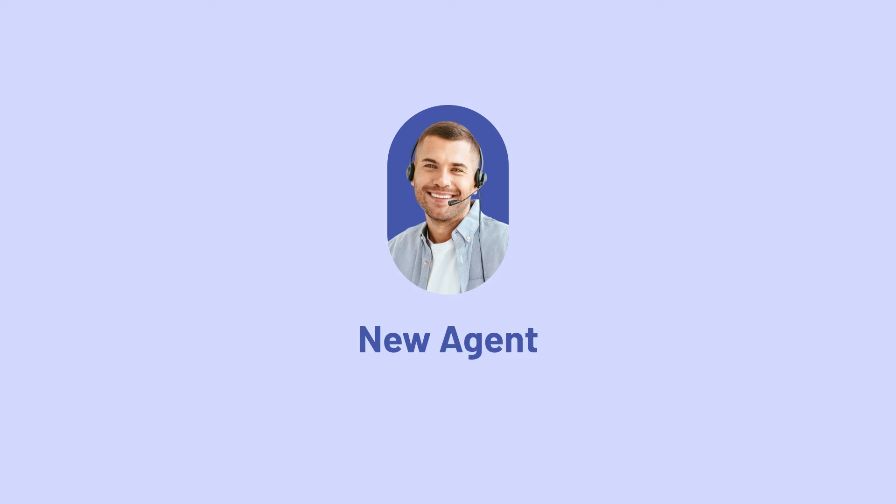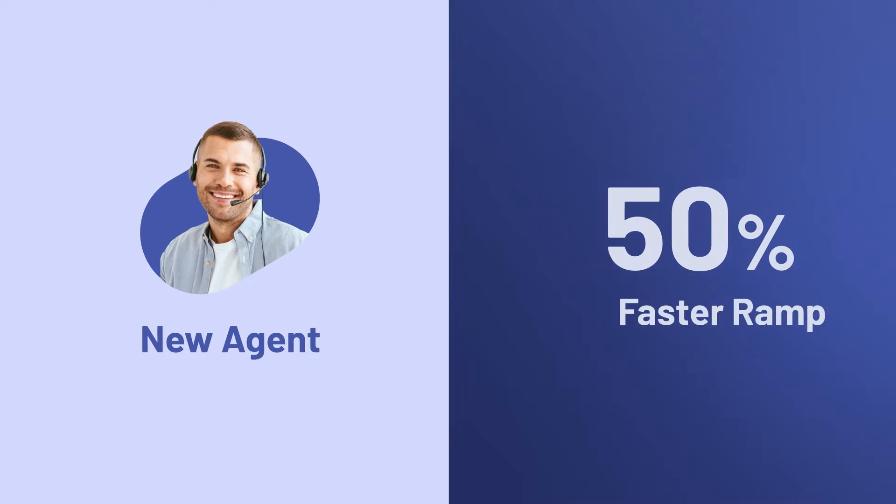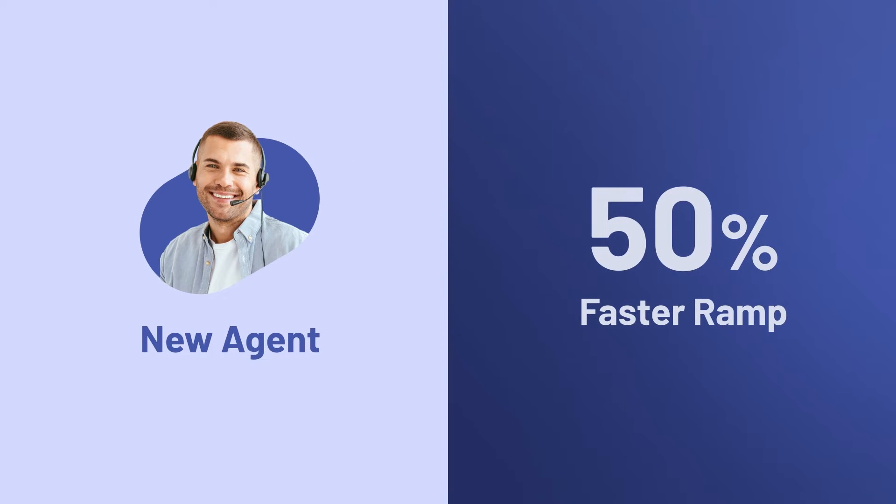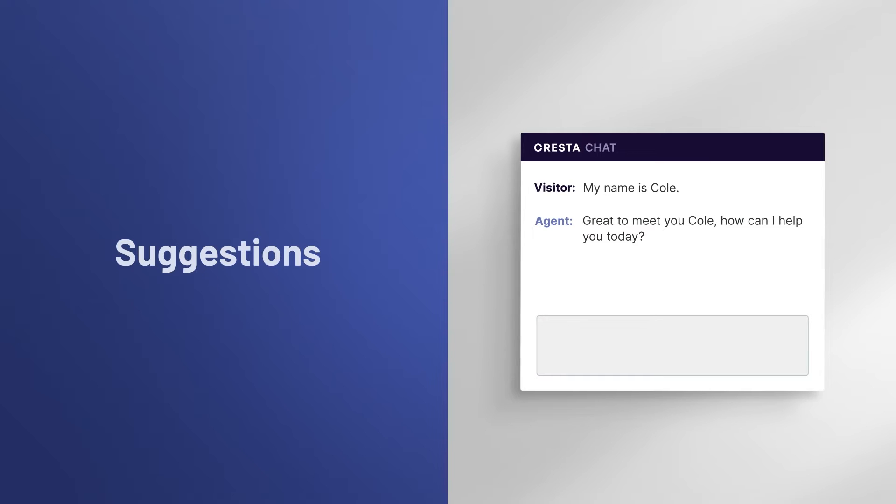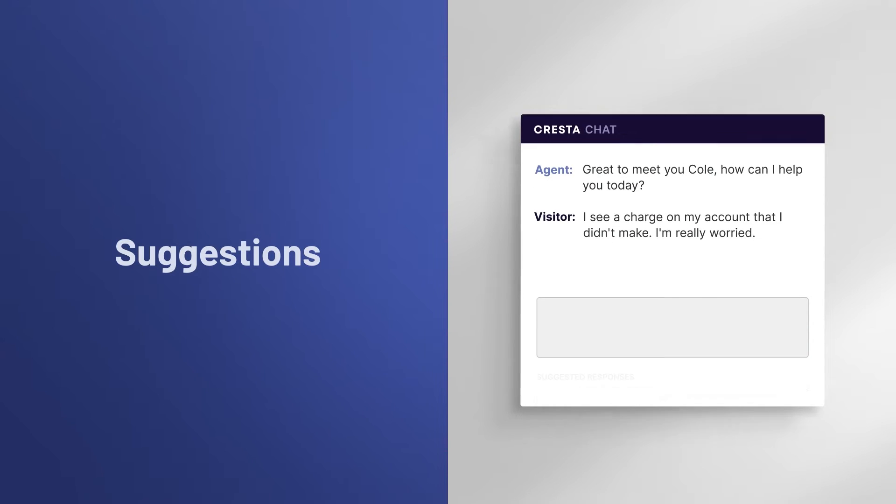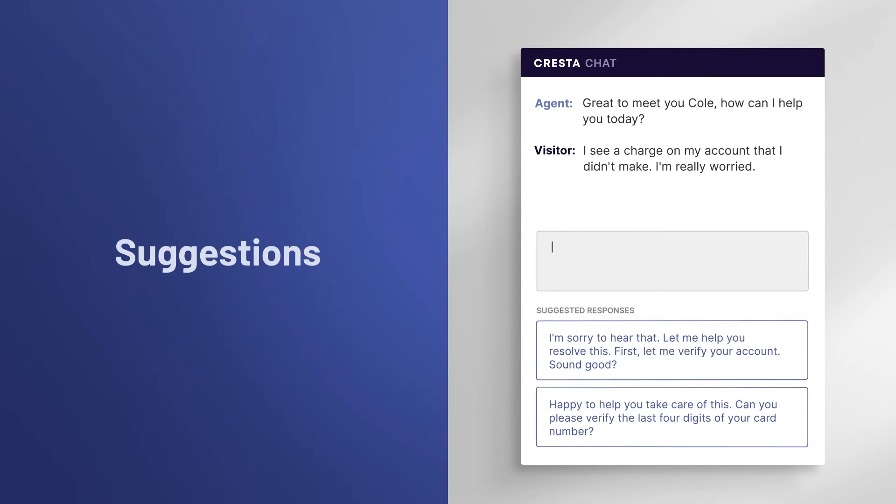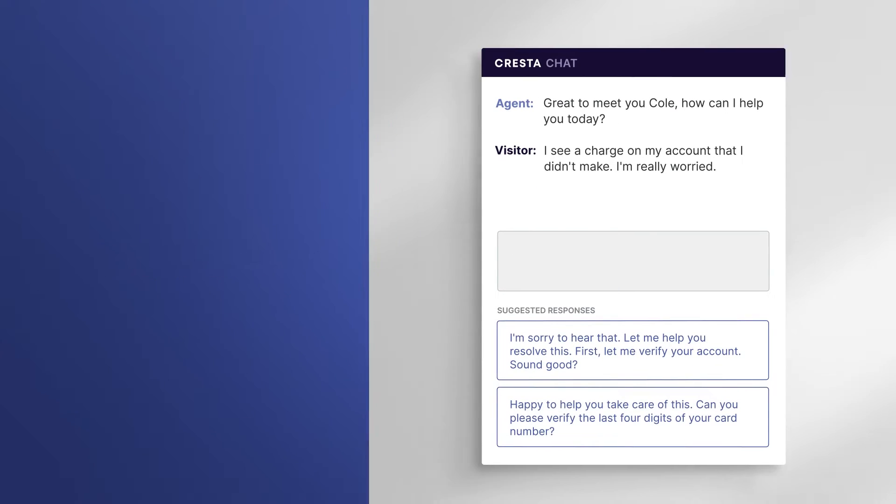It's a real game-changer for new agents, helping them get up to speed faster, like 50% faster. With suggestions, Cresta provides AI-generated responses trained by your top performers.